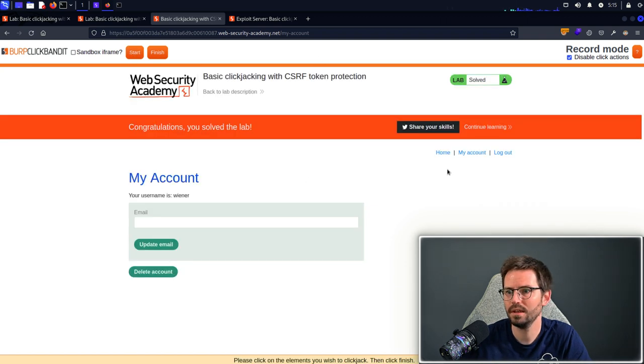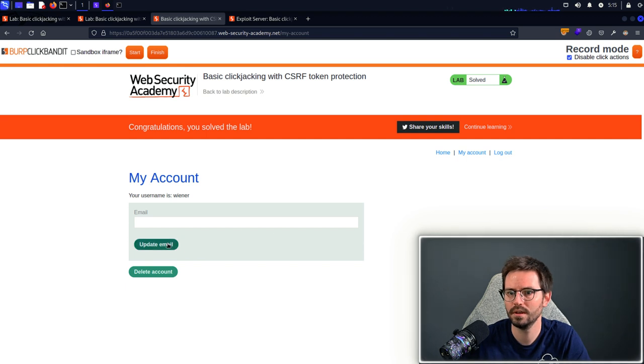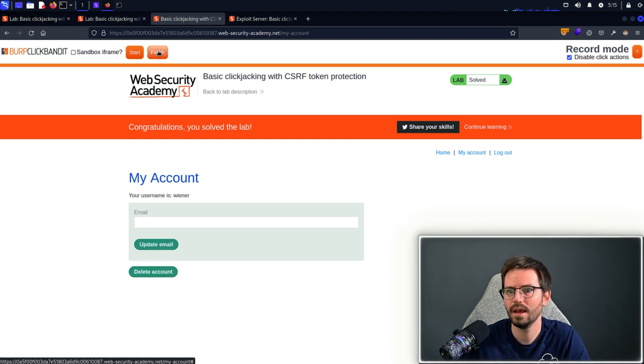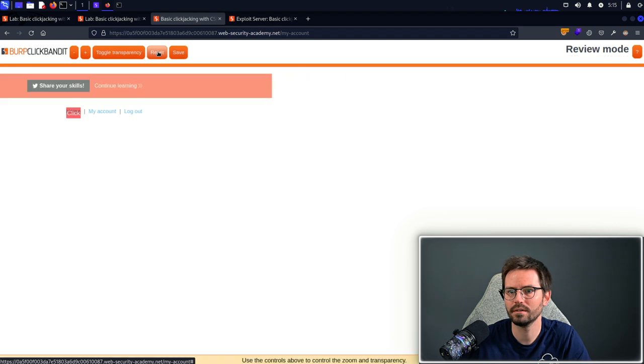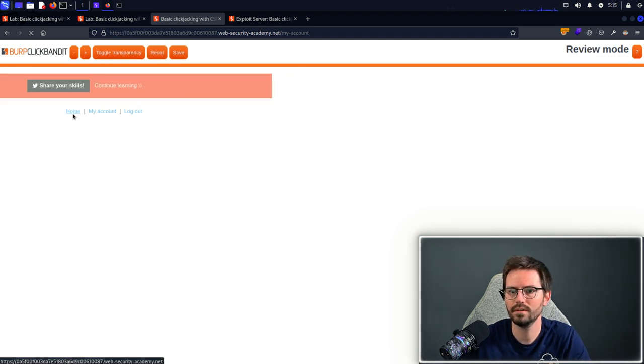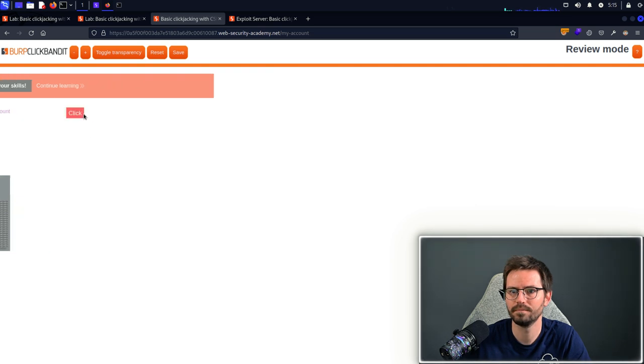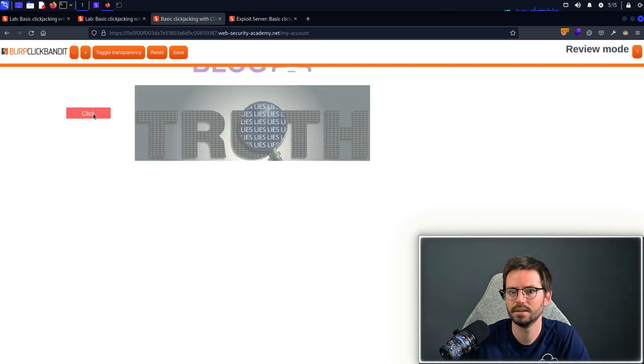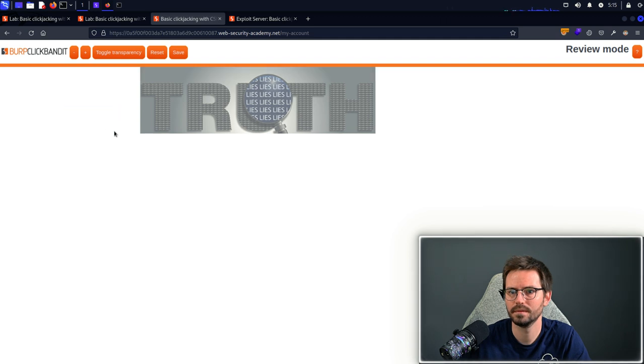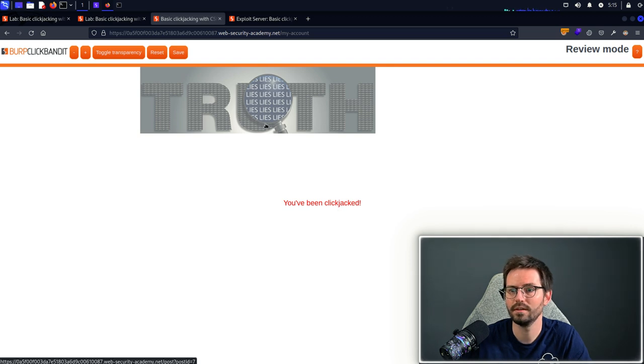Here I just come through and I click home, my account, log out, update email and delete account and then just click finish. And what it's going to do it's going to go through and test this so we can click, click, click, click, click and we see that we have been clickjacked.